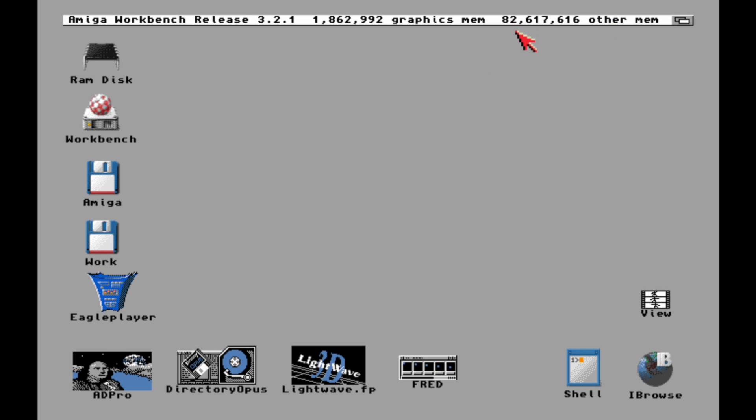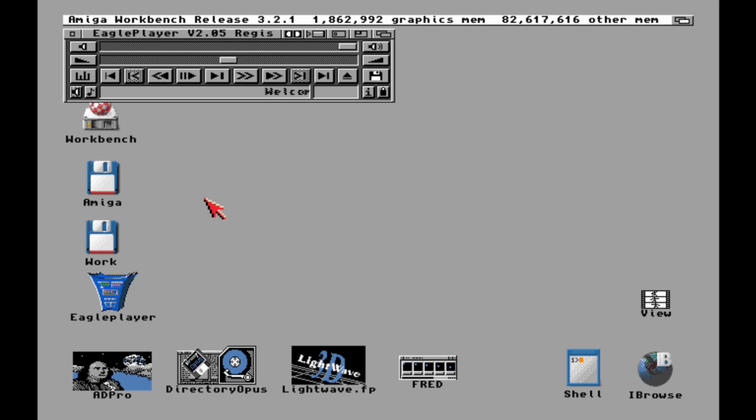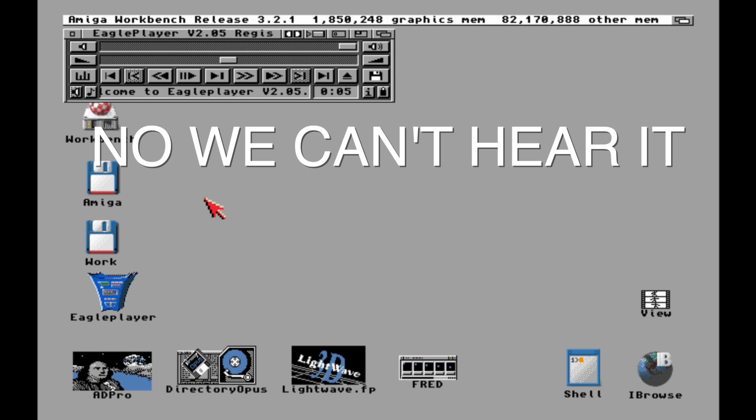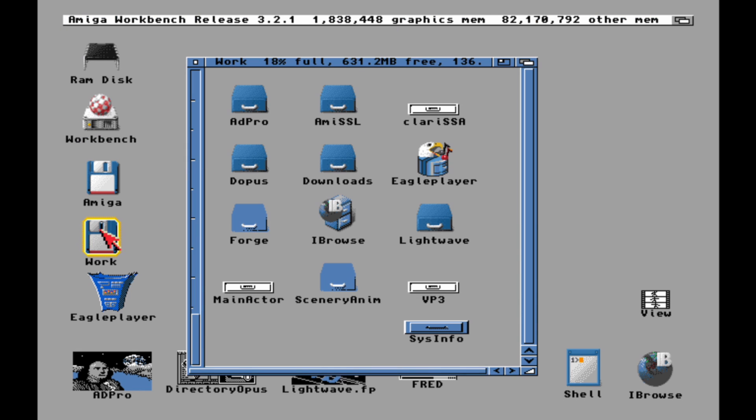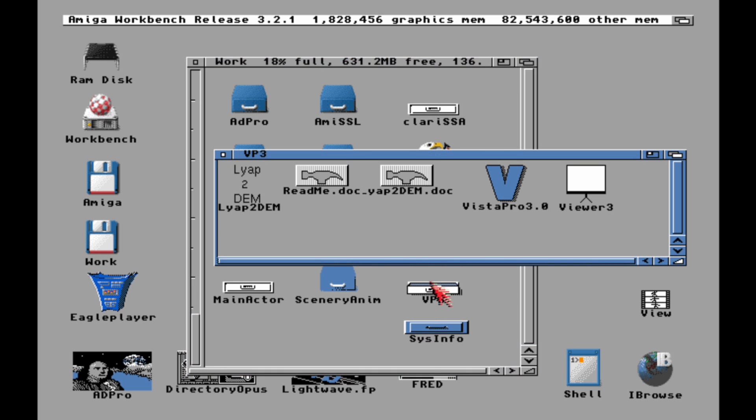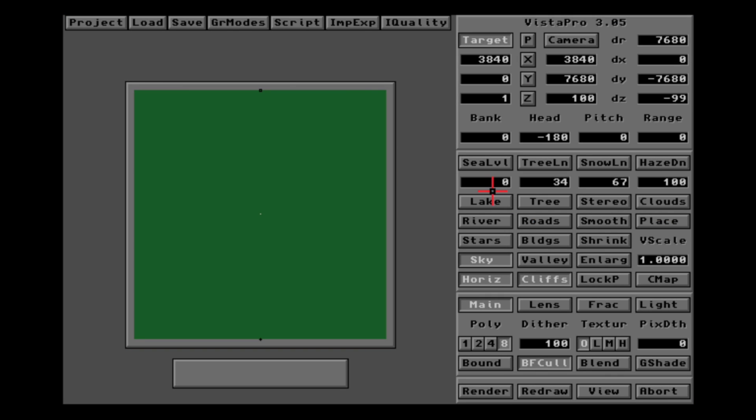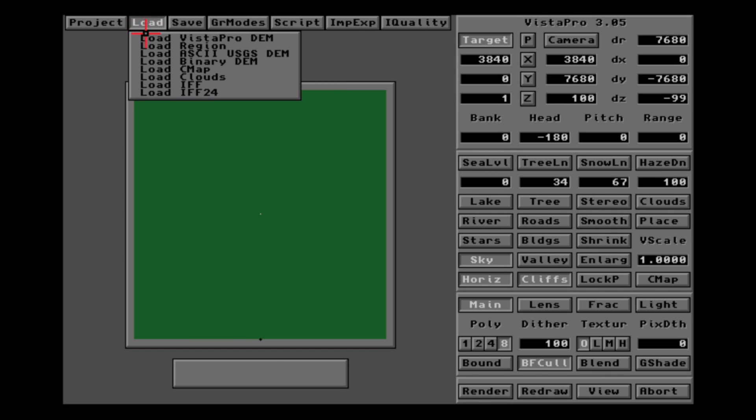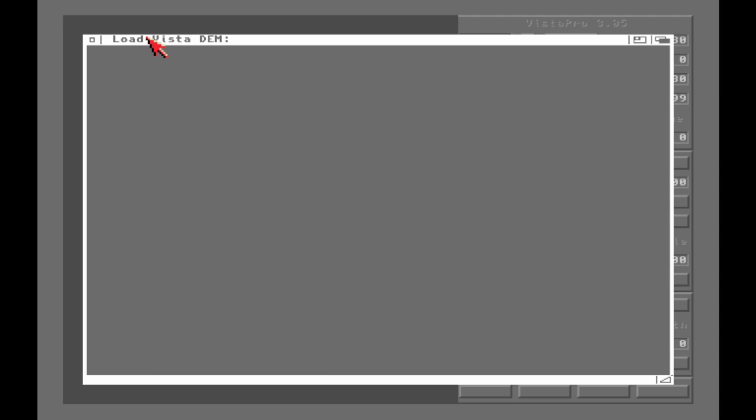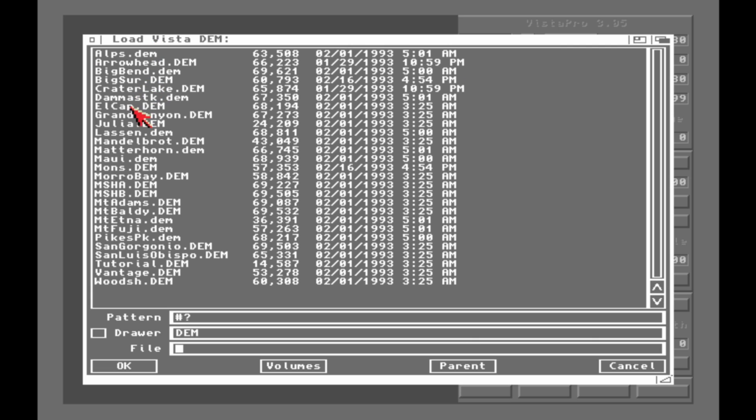I've got around 82 megs of fast memory, the two megs of chip. What about Eagle Player? Is this going to do anything? Hey, Eagle Player doing its thing. Can you hear that? That's enough of that. That's cool, that worked, neat. You also saw IBrowse working by the way. What about Vista Pro? Is this going to work? Oh yeah, look at that, it works.